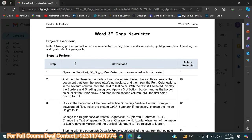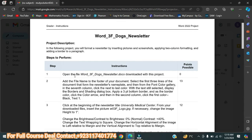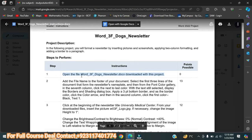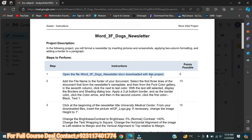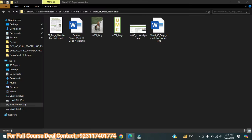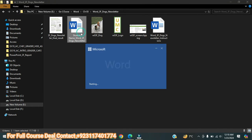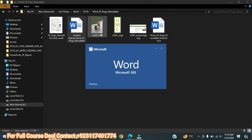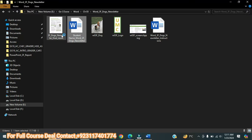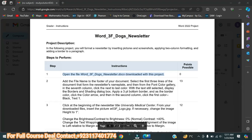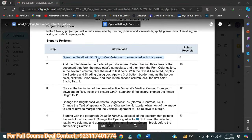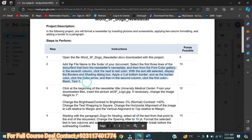In the first step, it is saying: open the file Word 3F Dogs Newsletter downloaded with this project. Here is the file — student last name will be at the start of this assignment. This assignment consists of six files, and all of these files will be used in the assignment.